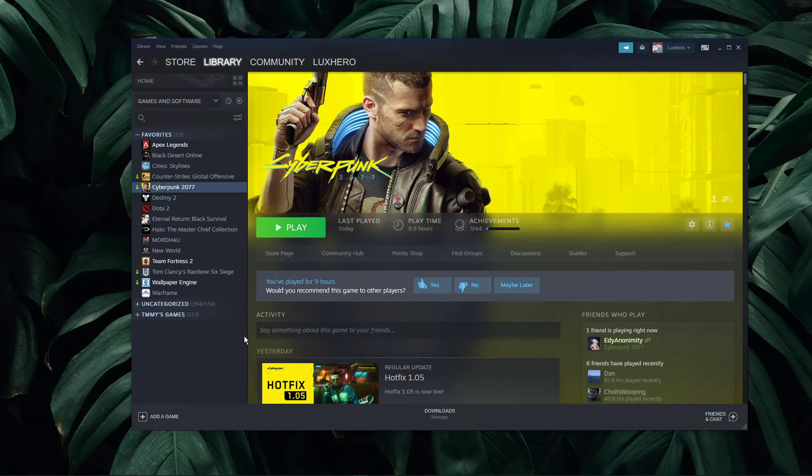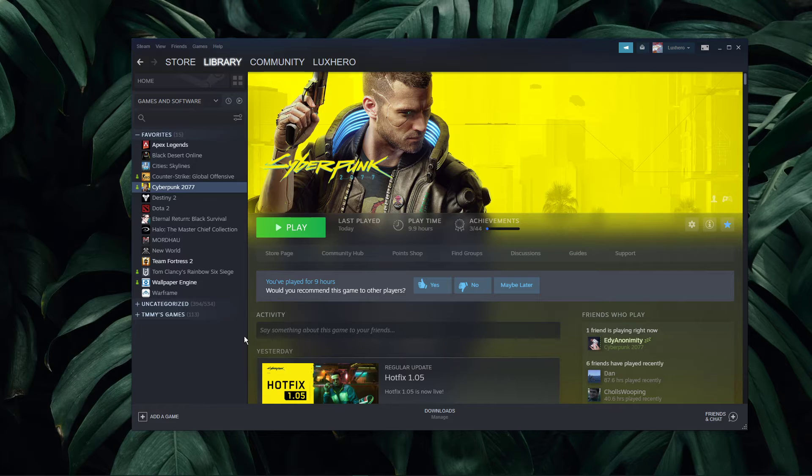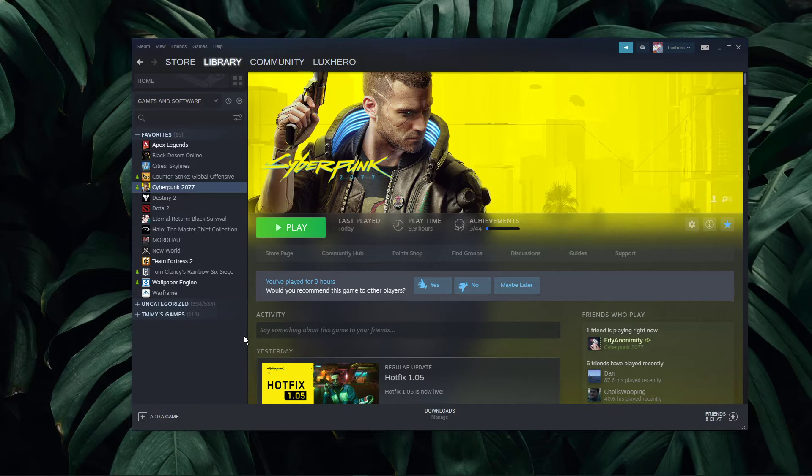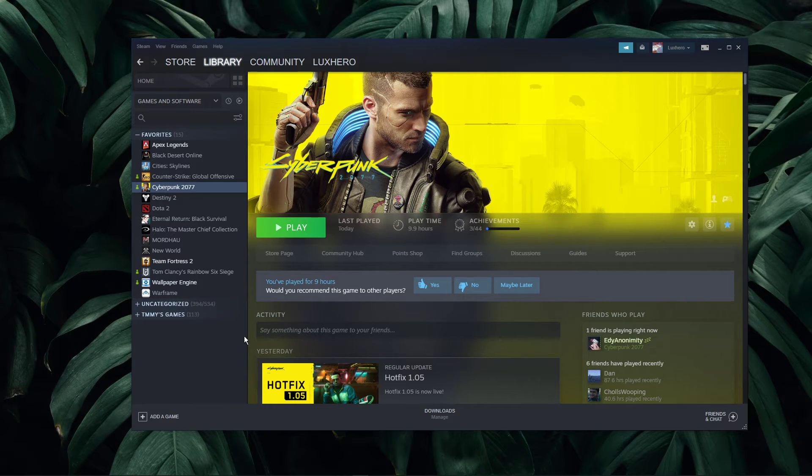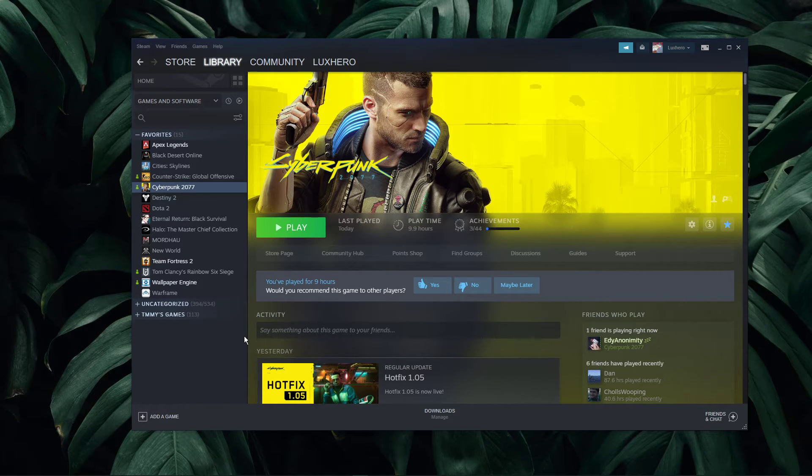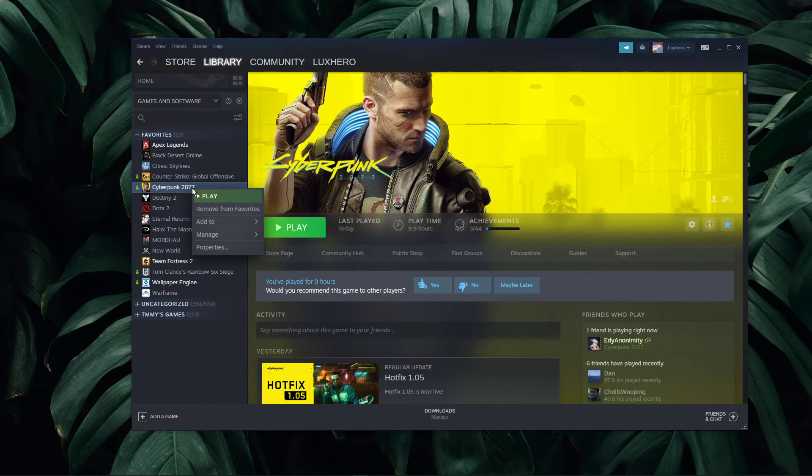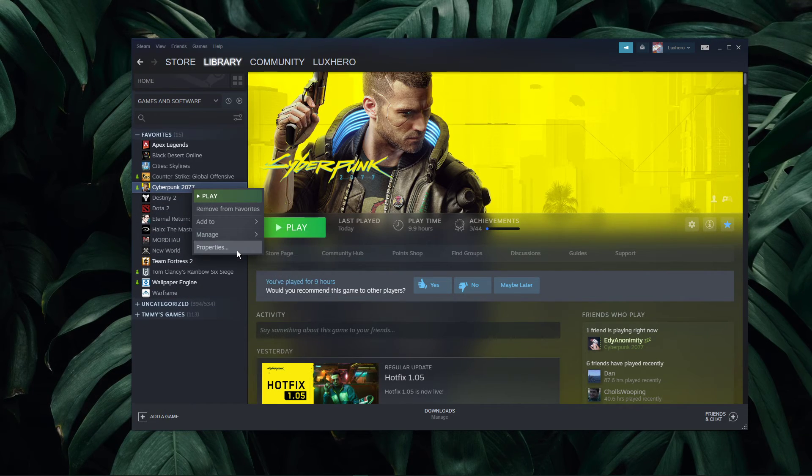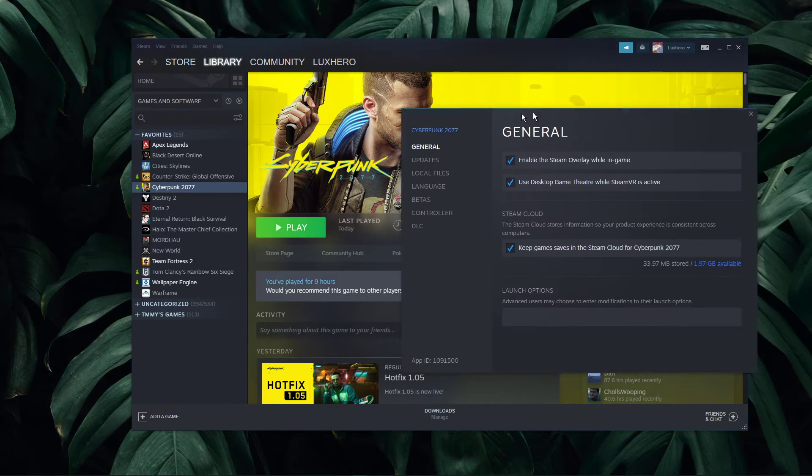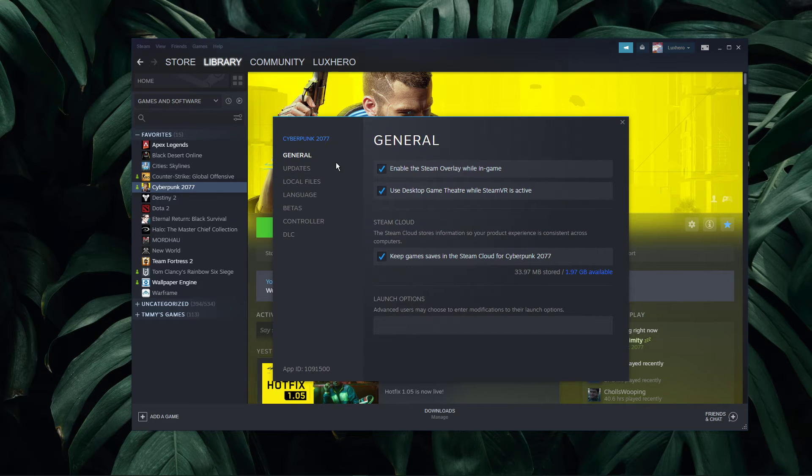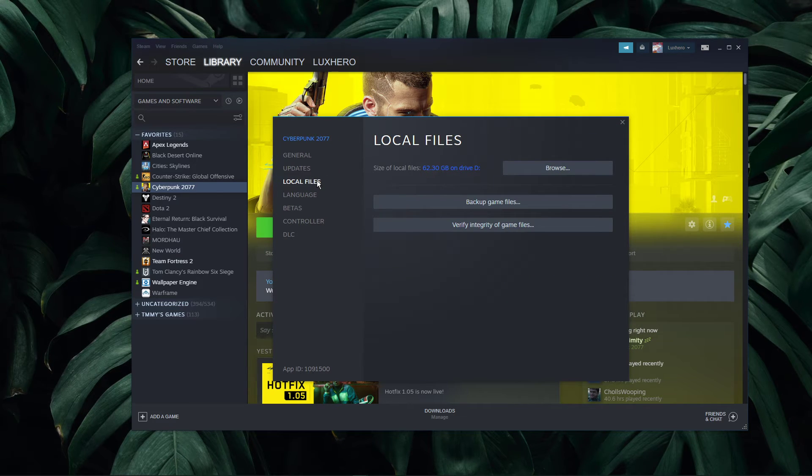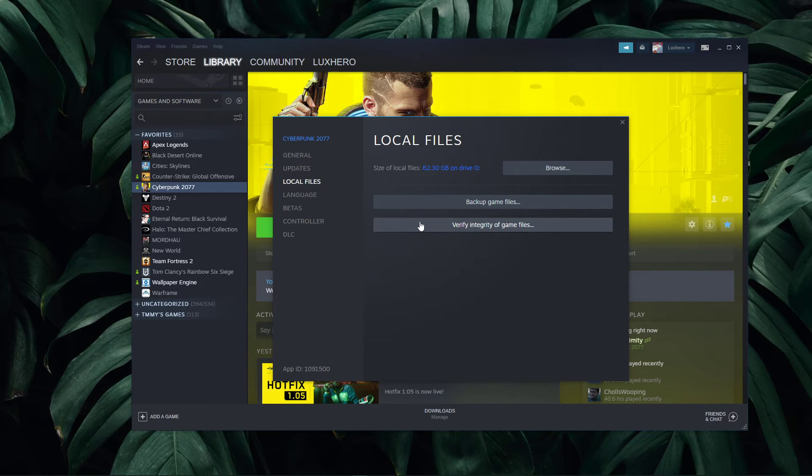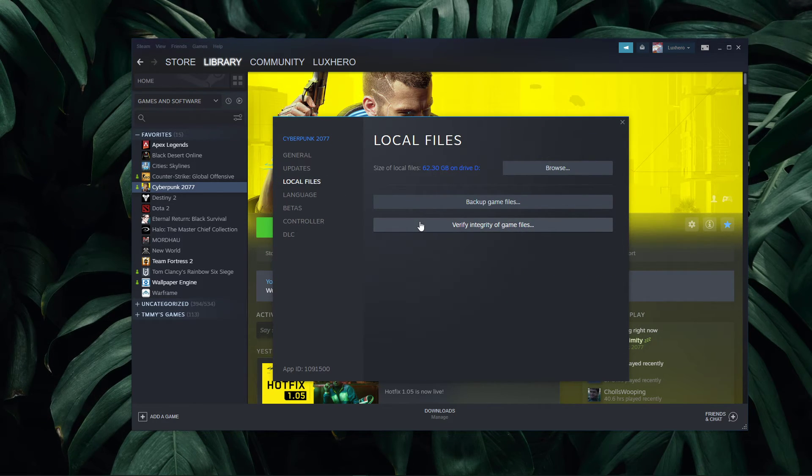Open up your Steam library. You can do the same step using the Origin or Epic Games Launcher. Right-click Cyberpunk 2077 and select Properties. On this window, in the Local Files tab, select Verify Integrity of Game Files.